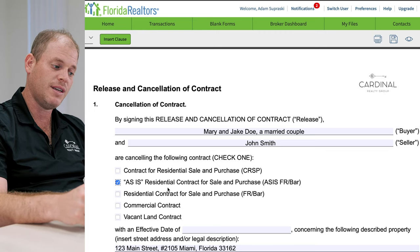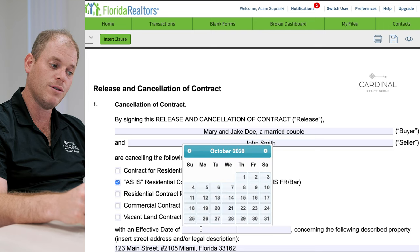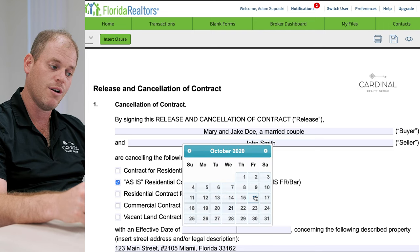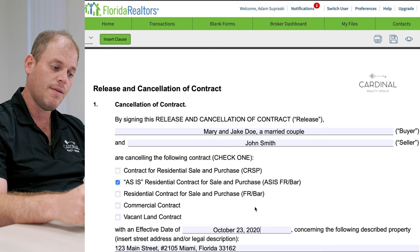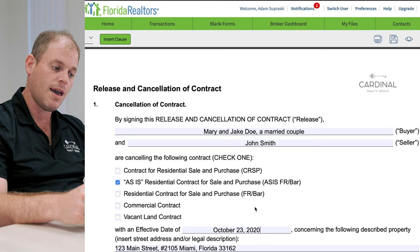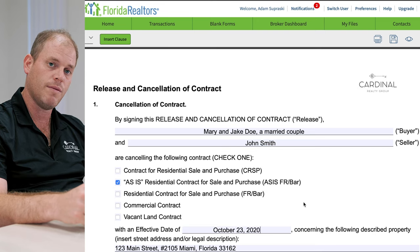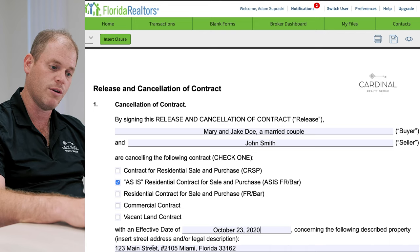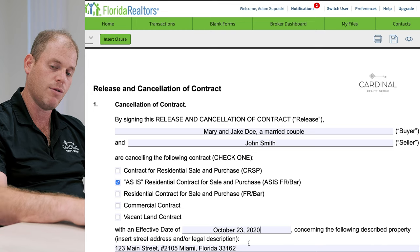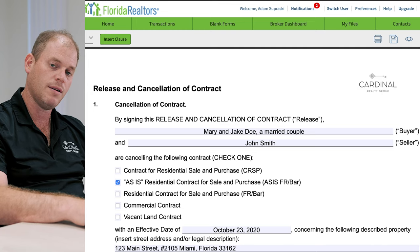The effective date, I believe, was October 23rd. And concerning the following property, we have the address here: 123 Main Street, number 2105, Miami, Florida 33162.